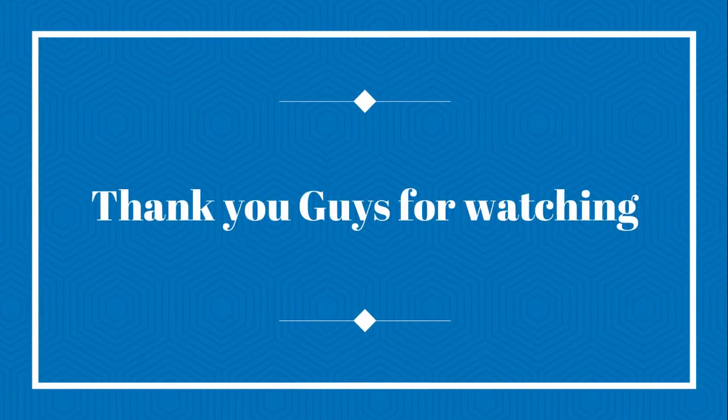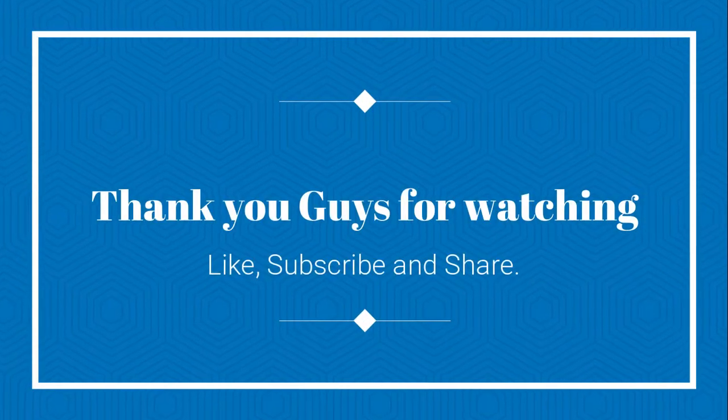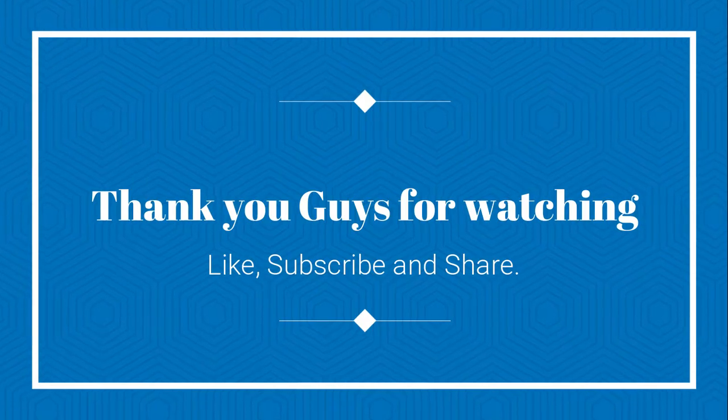Thank you guys for watching. If this video helps you, then don't forget to like, share, and subscribe.